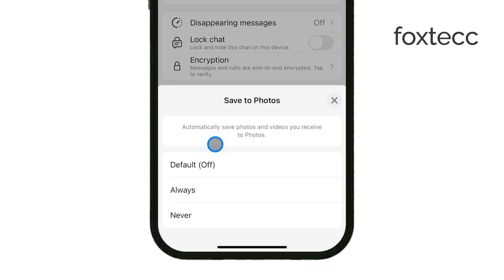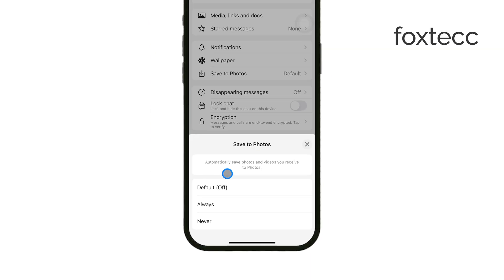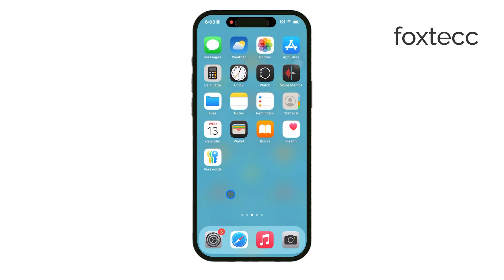And that's it. With just a few taps, you can decide exactly which photos make it to your camera roll and which ones stay in WhatsApp only. Thanks so much for watching. If this video helped, don't forget to like it and subscribe to Foxtech for more tips on managing your iPhone and WhatsApp settings. See you later!